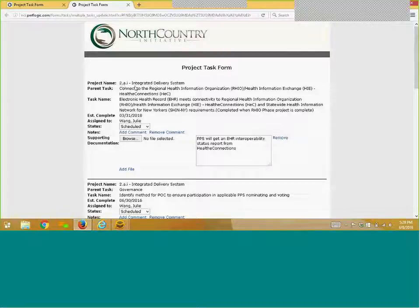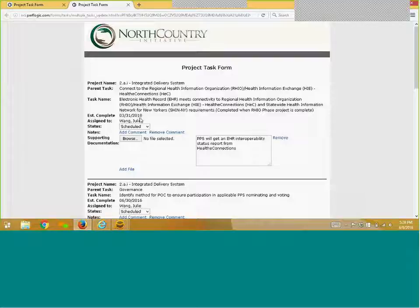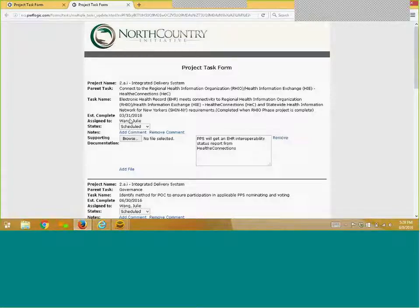Project name: the name of the overall project for which you have agreed to participate. Parent task: the umbrella task under which your specific assigned task is housed. Task name: the specific task for which you are responsible. Estimate complete: the completion date you have committed to. Finally, assigned to: the individual within your team assigned to execute this task.